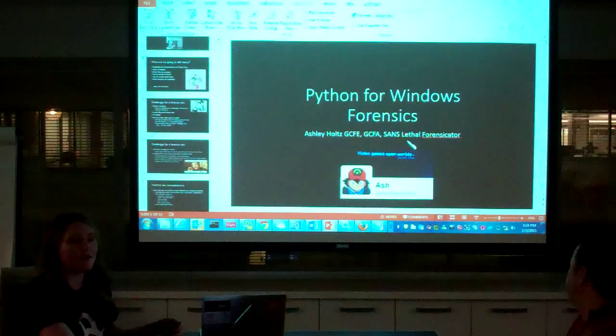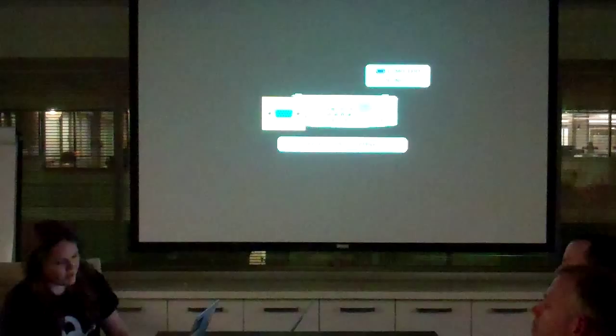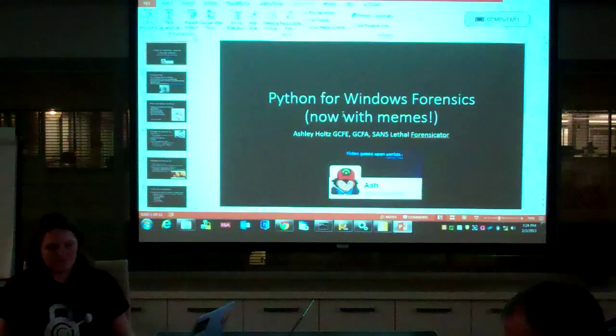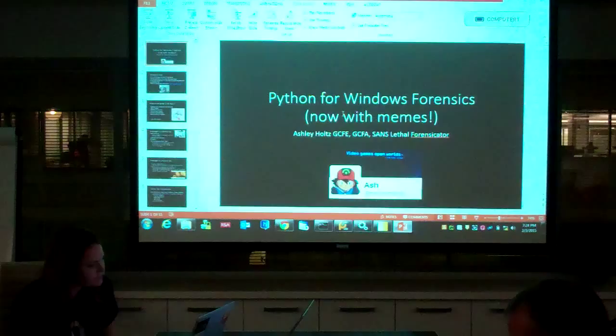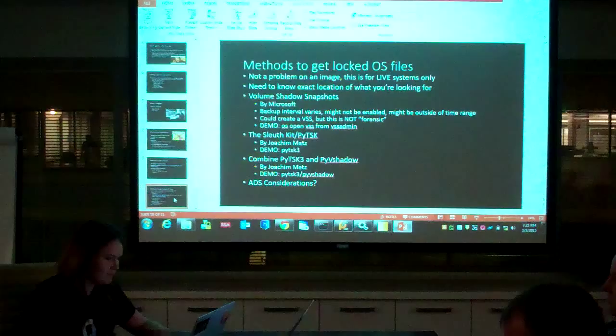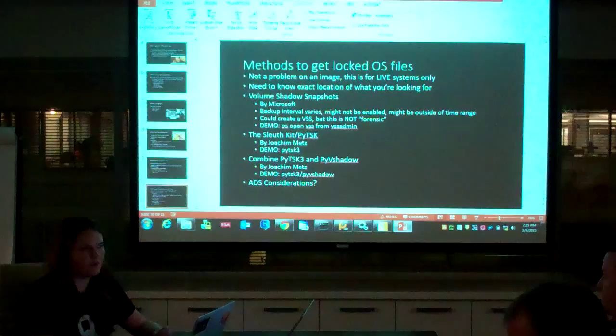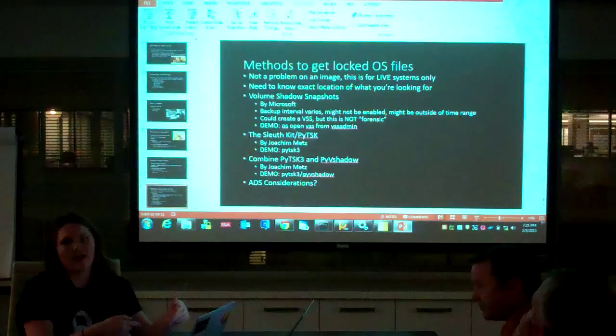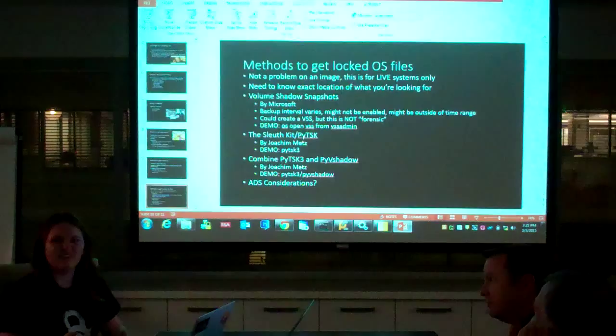Does the psutil library cover pretty much everything in memory? Not necessarily — for what I use it for I really only care about processes and network connections, but it covers CPU times and more. Does psutil do much to existing memory? It doesn't change a lot, but it will show execution — similar to running ipconfig from a command line, there's still a slight footprint. You're just querying system information, not executing a write, so it's a fairly clean tool, but I would still collect memory before running something like that.